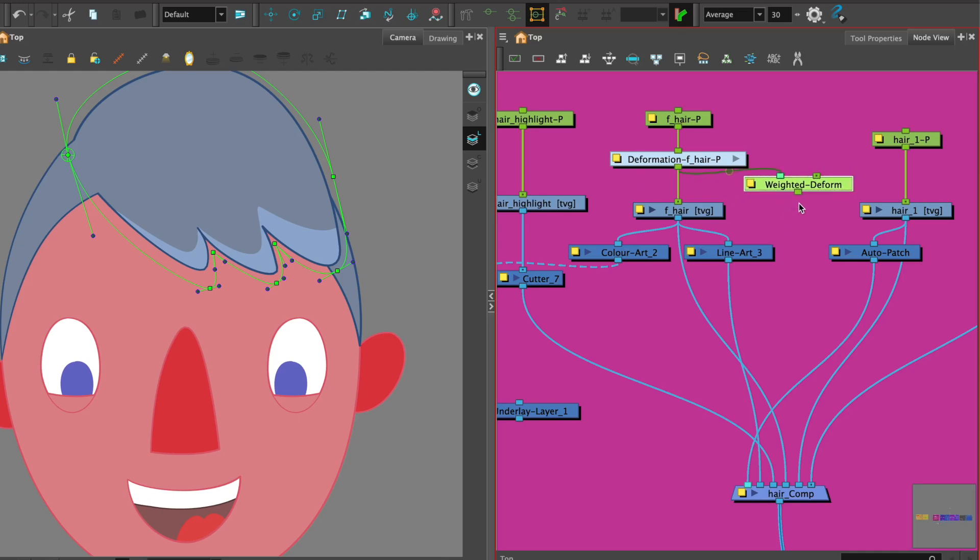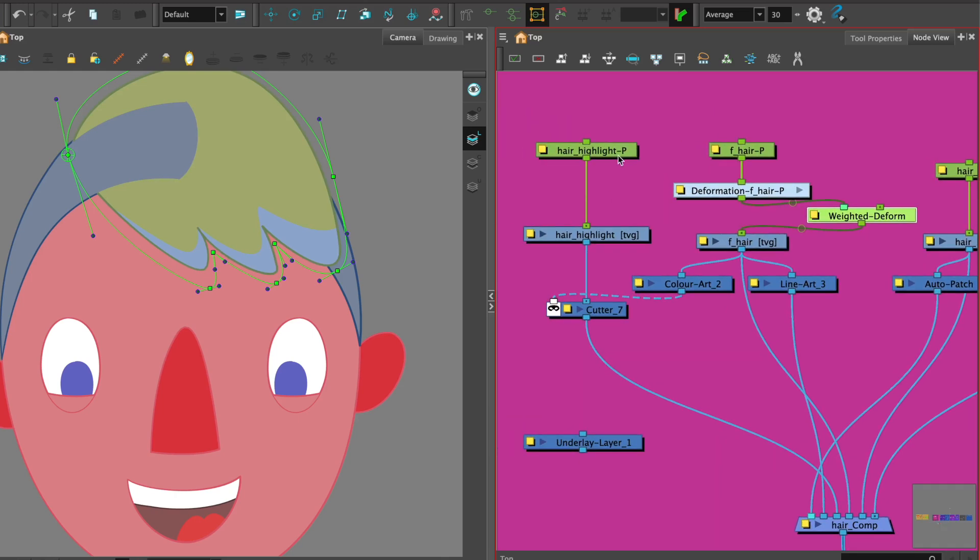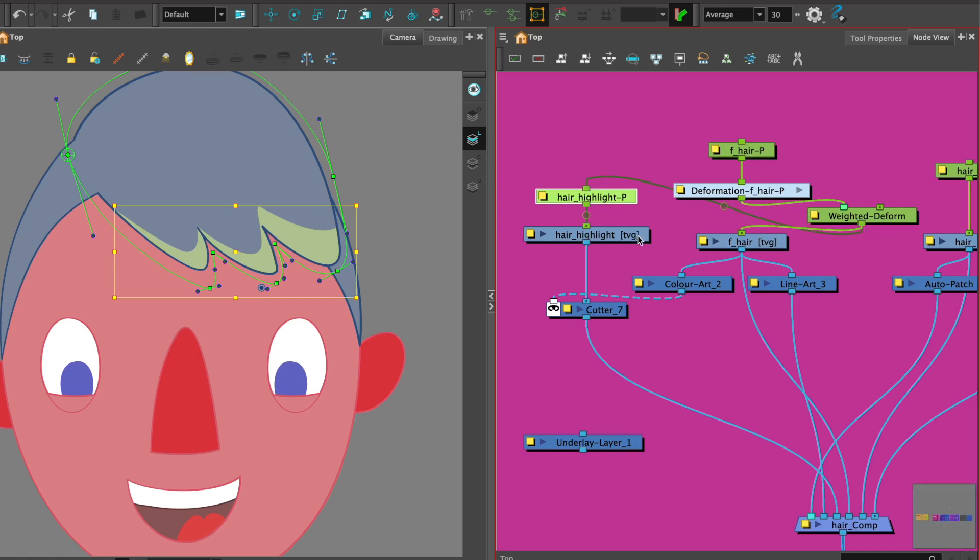Now what we need to do is connect from the bottom of the weighted deformer to the hair piece and also to the highlight. So we can drag another connector from under the weighted deformer to the top of the hair piece and there we go.